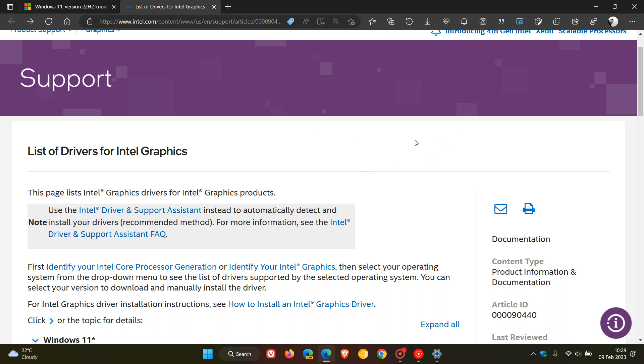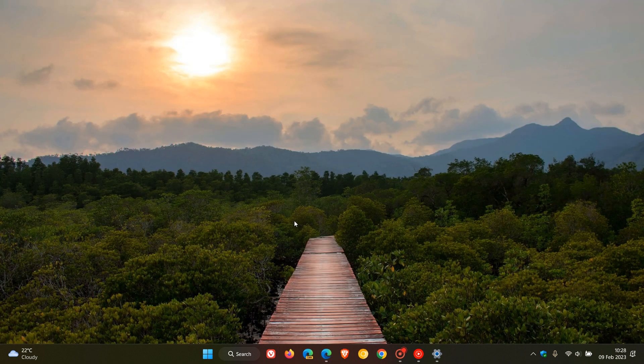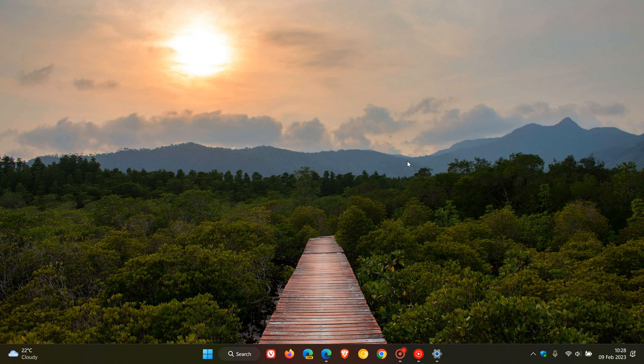And I'll leave a link to this support webpage for Intel if you are affected in the description for easier access and reference. And if you are affected, as mentioned that was caused by November Patch Tuesday updates for Windows 11 and Windows 10, and that's affecting both versions of Windows 11, literally all versions of Windows 10, and also Windows Server 2022.